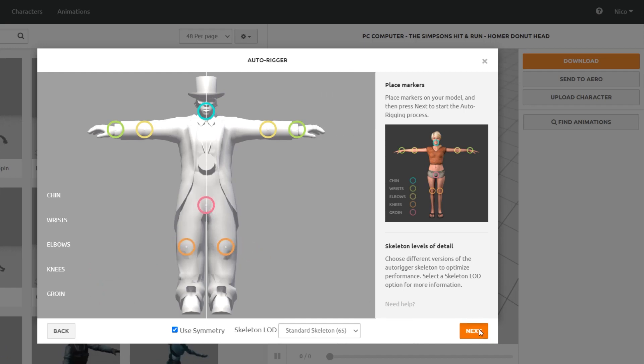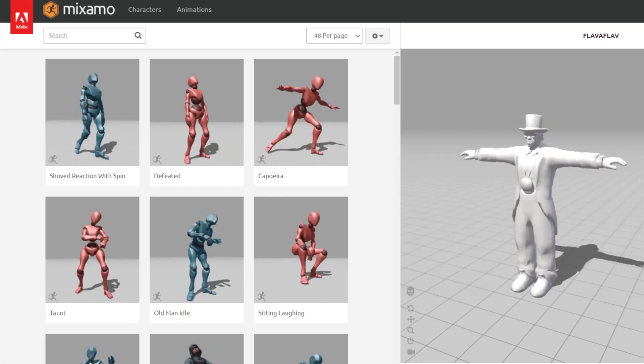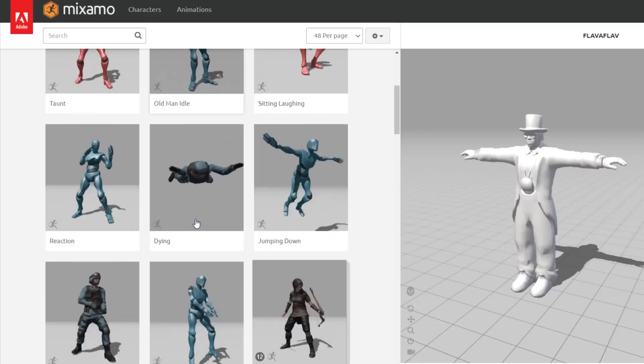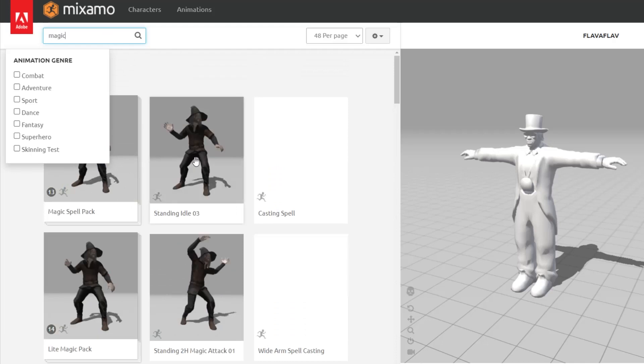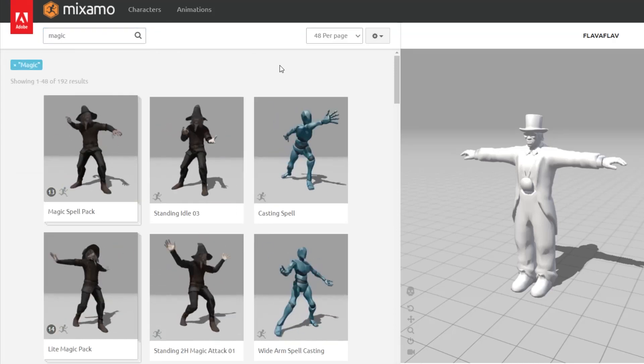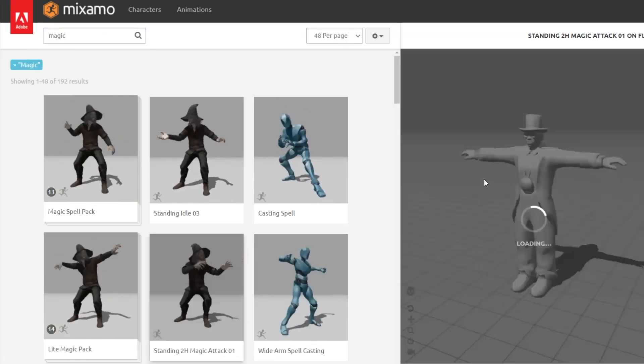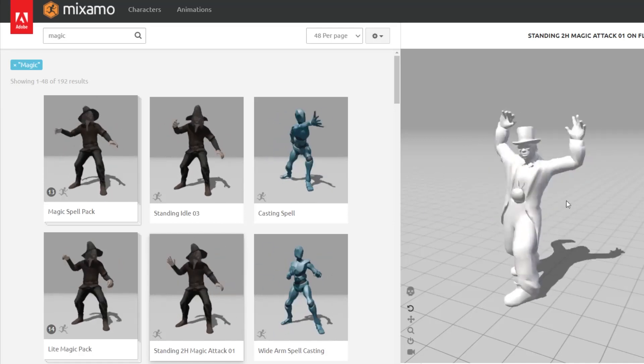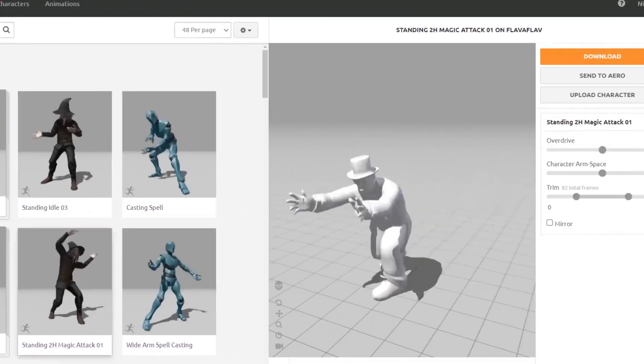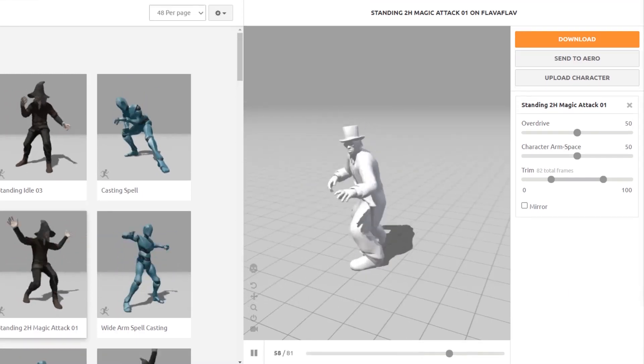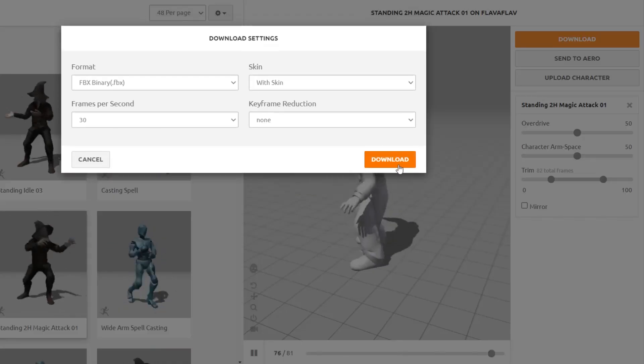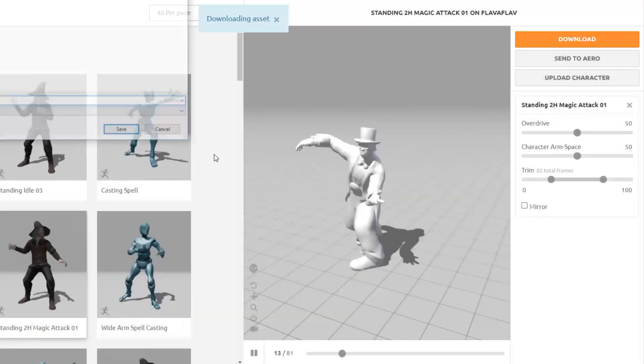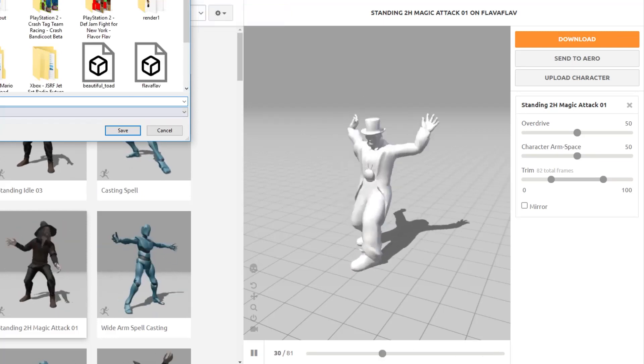Once the model is rigged, you can choose from a bunch of different animations. I want Flava Flav to be like a sorcerer of some sort, so I'll have him doing this wizard's animation. From here, we can also see the frame settings of our animation, and make other changes if need be. I'm happy with the way he looks right now, so I'll go to download the model.